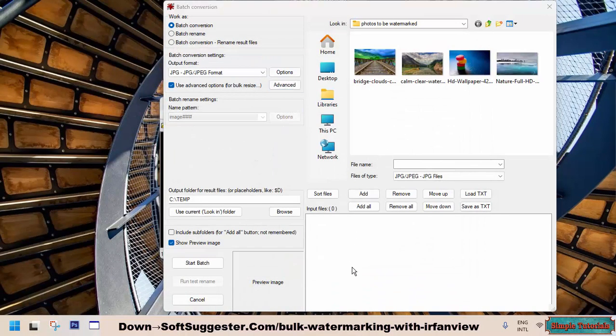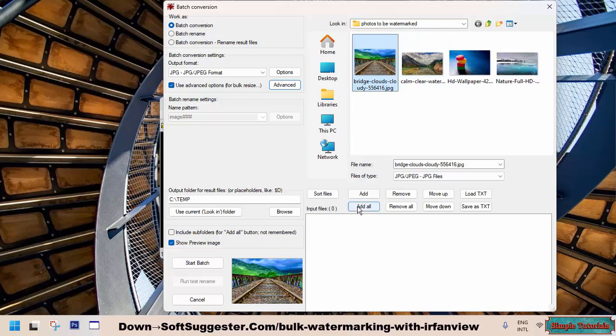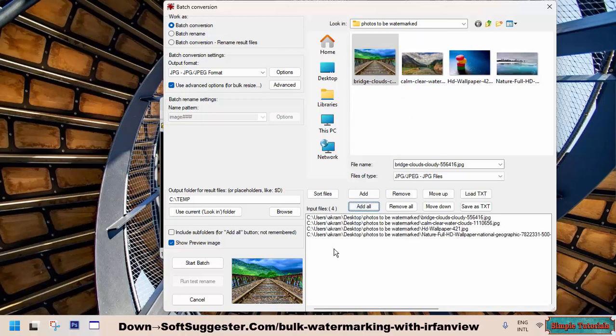Now locate the Photos folder, select photos you want to watermark, and then click Add to add them to the list. The Add All option lets you add all photos in one go.